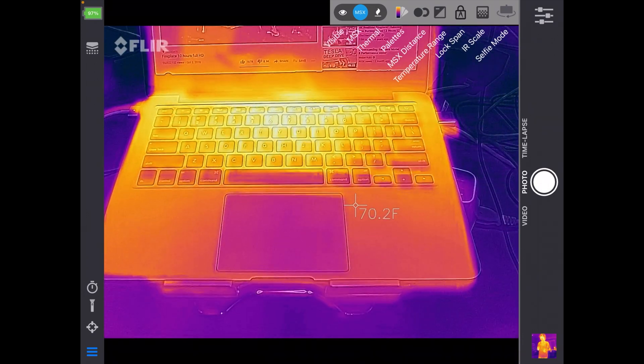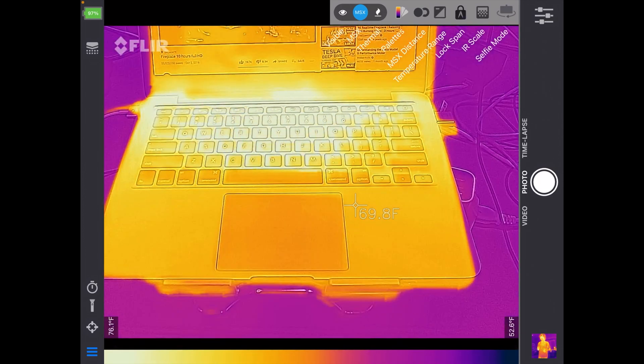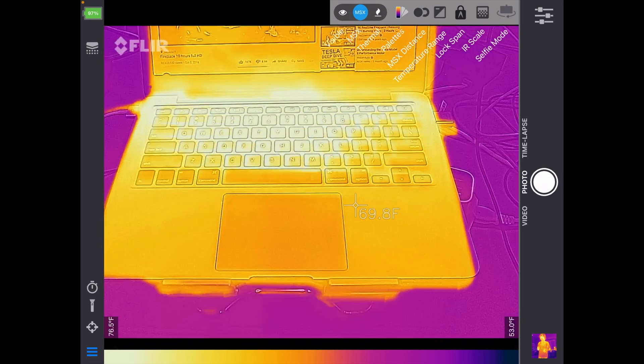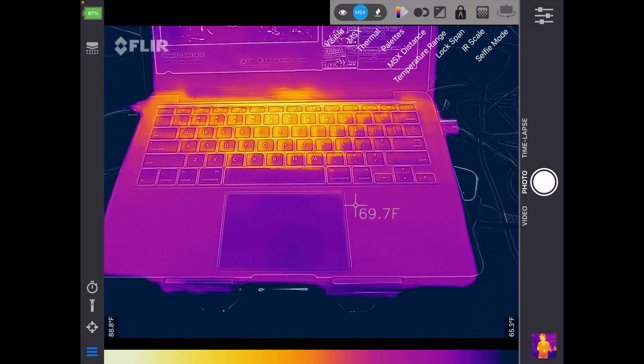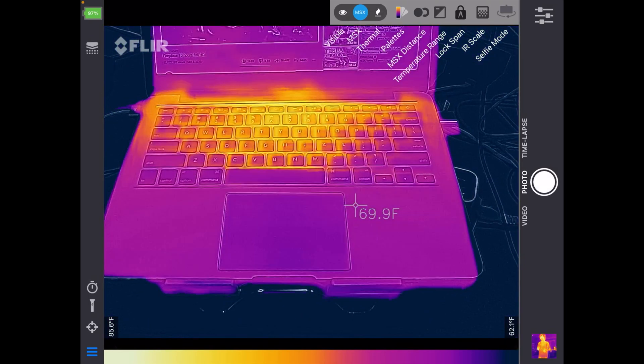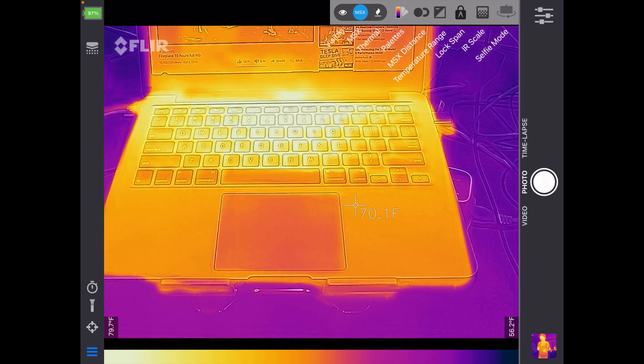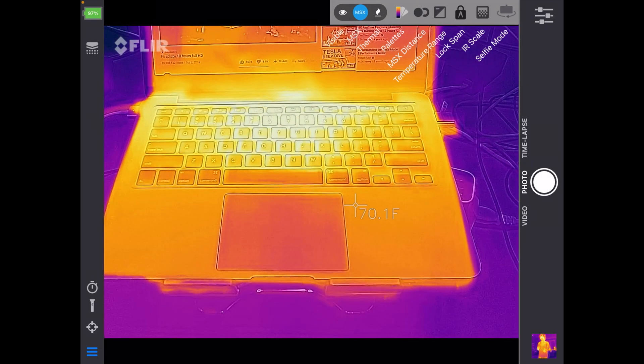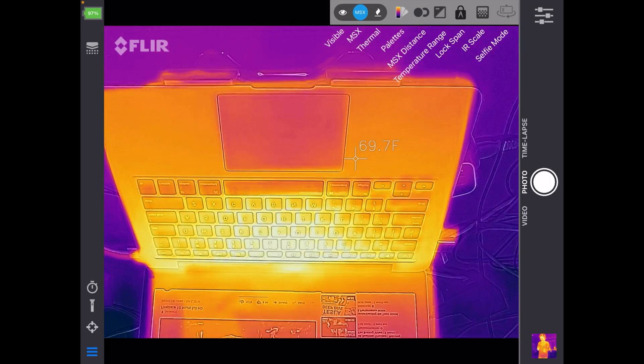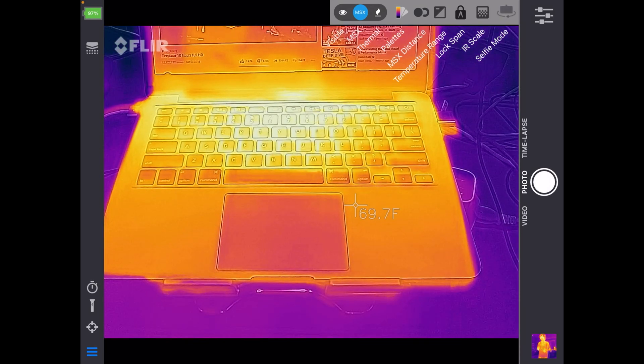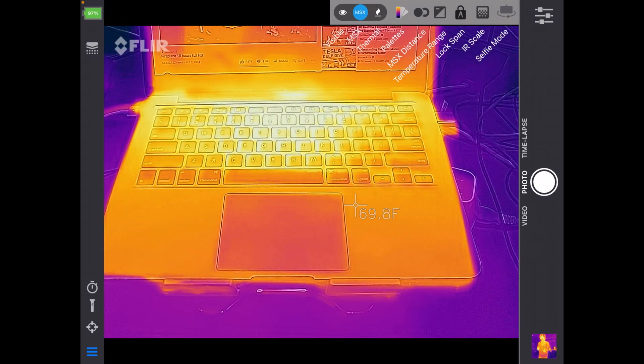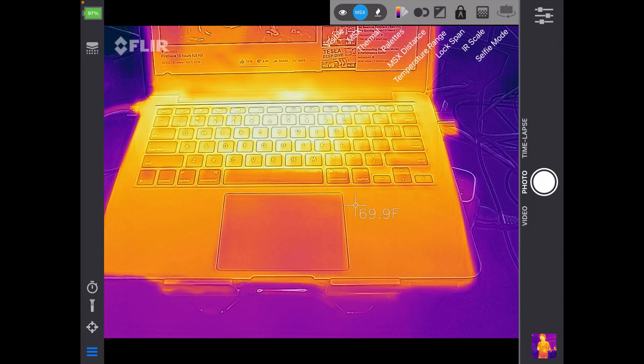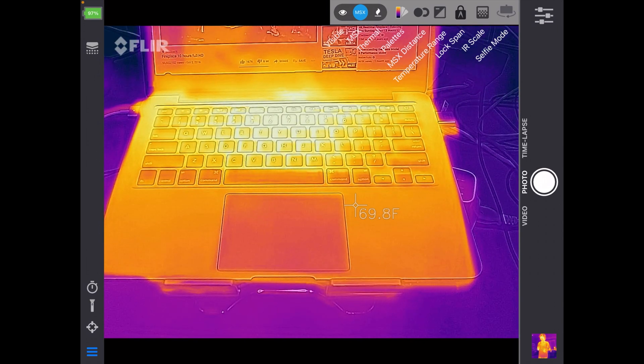Next we have lock span. And I think that's kind of like how you have an exposure lock on a camera, so it doesn't switch around. So I imagine if I brought something really hot into the frame, it wouldn't completely mess up my range. Then we have IR scale. If we hit that, that brings that up on the bottom. And we can drag on there to adjust this. You can see this is, I don't know if you'd say it's like contrast. So I'll turn that off. And then next we have selfie mode. So I'll hit that and that will turn it upside down.